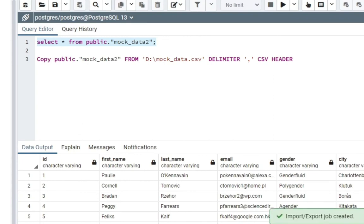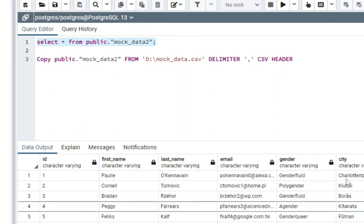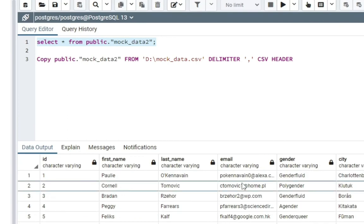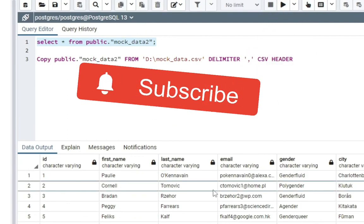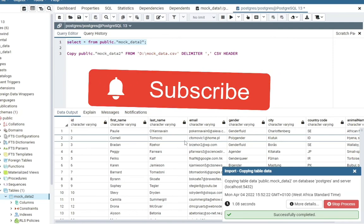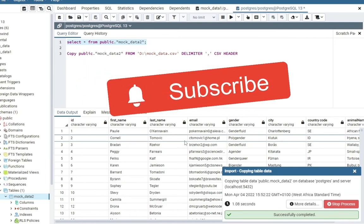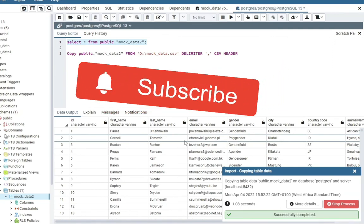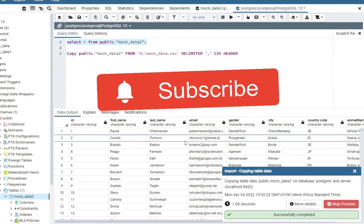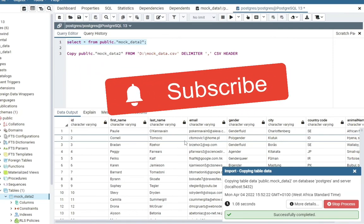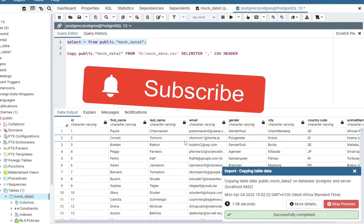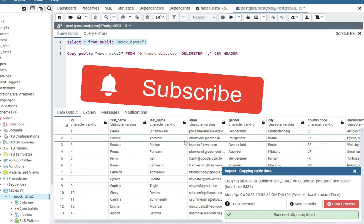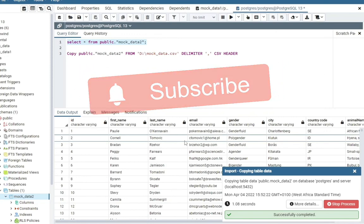And you can see it successfully completed. So those are two ways you can import CSV files into your Postgres database. Thanks for watching. Please like and subscribe. Bye.